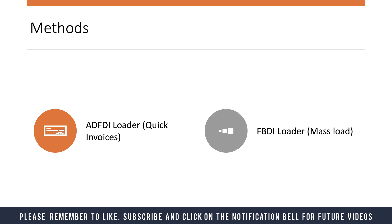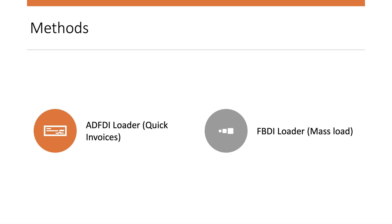Another method you can use to load invoices is the FBDI loader, which is the File-Based Data Import loader. This is mainly used for mass loading, usually when you're doing things like data migration or loading data from an external source in mass.